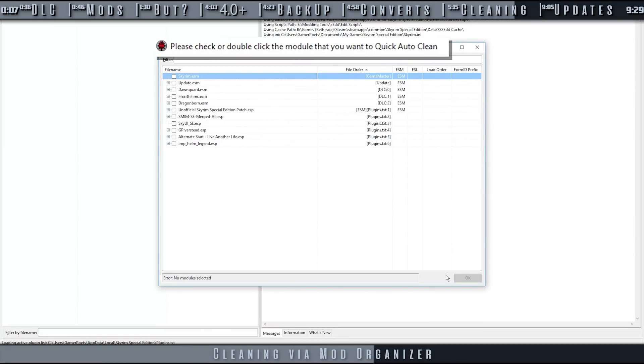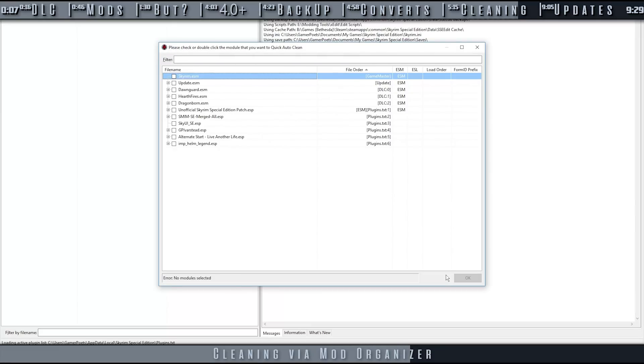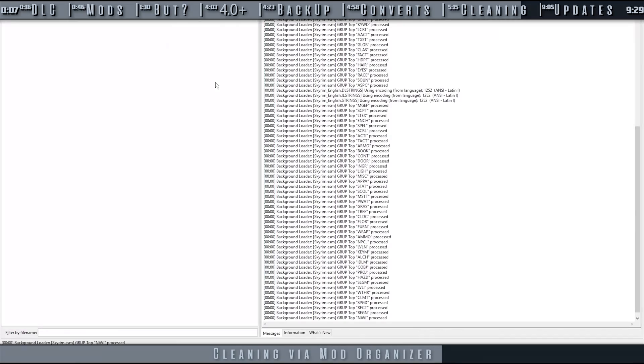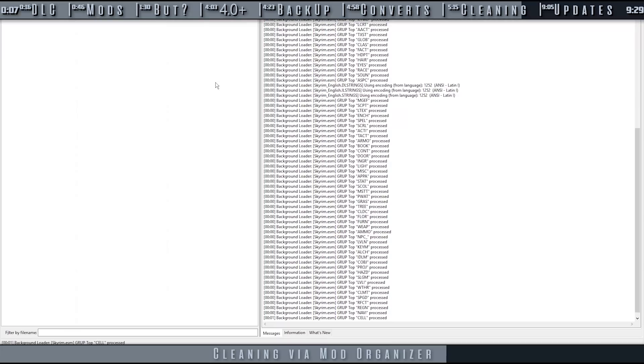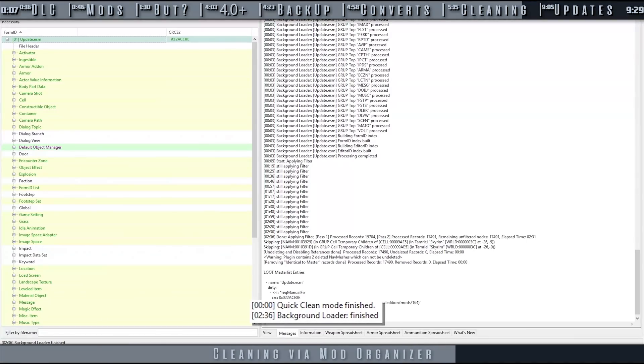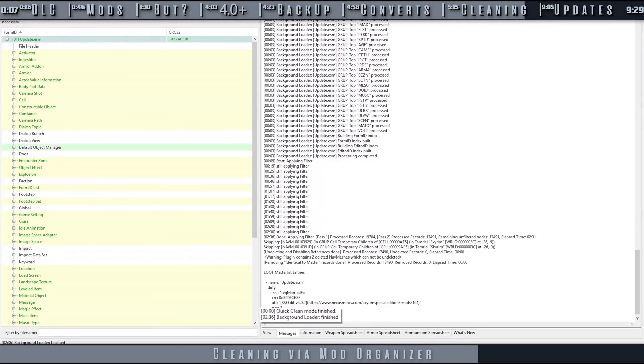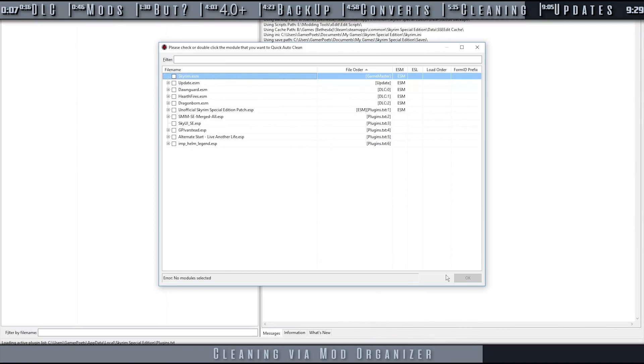Select XEdit Auto Clean from the dropdown and run it. When XEdit opens, look at the window caption. Be sure that XEdit informs you that you are in Quick Auto Clean mode. If not, something was done wrong in the previous steps. Double-click the first DLC plugin to be cleaned. In SSE's case, it's the Update ESM. Allow a few minutes for the process to complete. When you receive the message Quick Clean Mode Finished, close XEdit. The plugin is saved automatically.